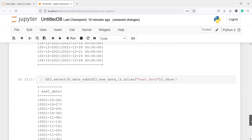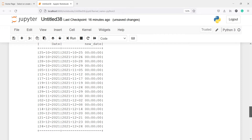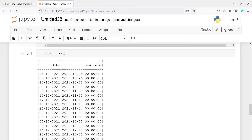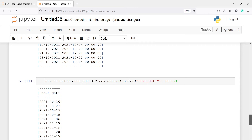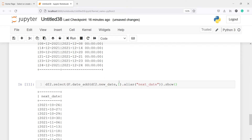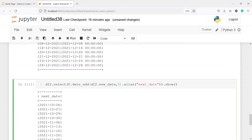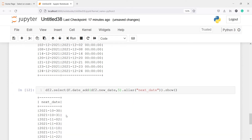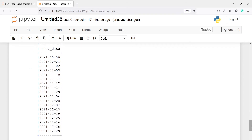In the output you can see the next dates: our first date was 25 and now it shows 26; the date 26 becomes 27; 28 becomes 29. We can increase by any number — for example, I'll change it to five, so instead of 10 we will get 15. After adding five days the month changes: we see 30, 31, and then November 02, 03, and so on. You can add any number of days.